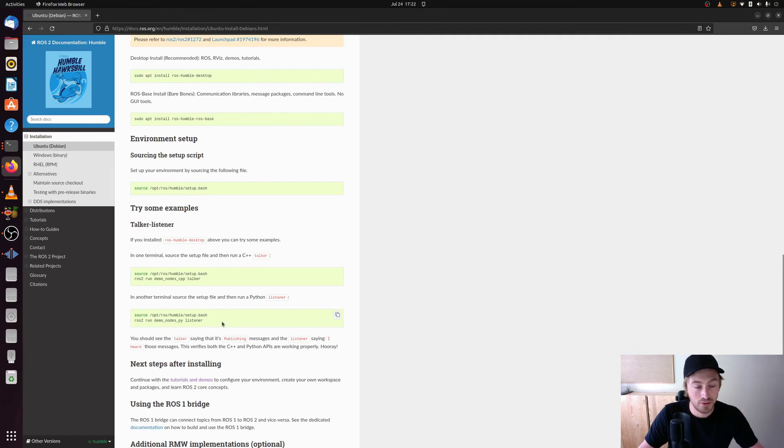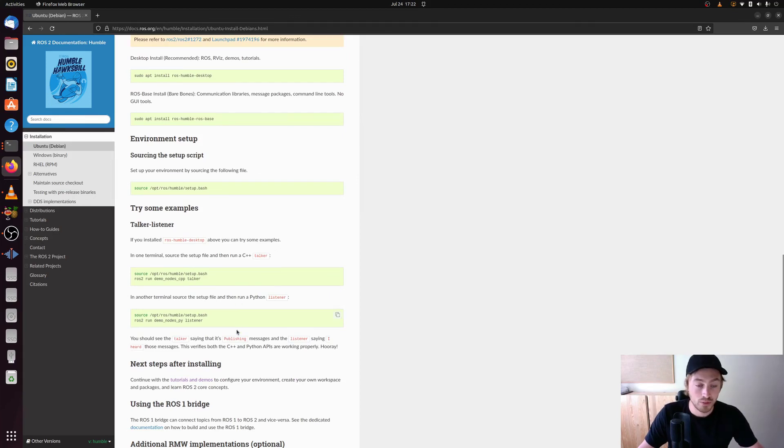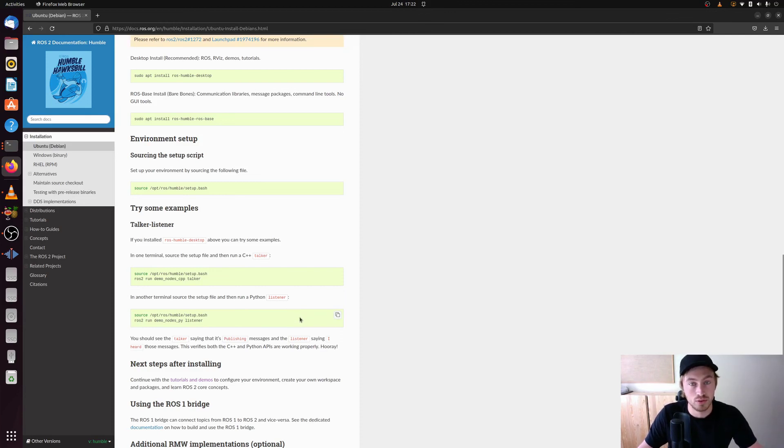And when you have done that, you have installed ROS2 on your system. And from there we can go on and you can go on to the next tutorial. Because this is it. This is how simple it is to install ROS2.